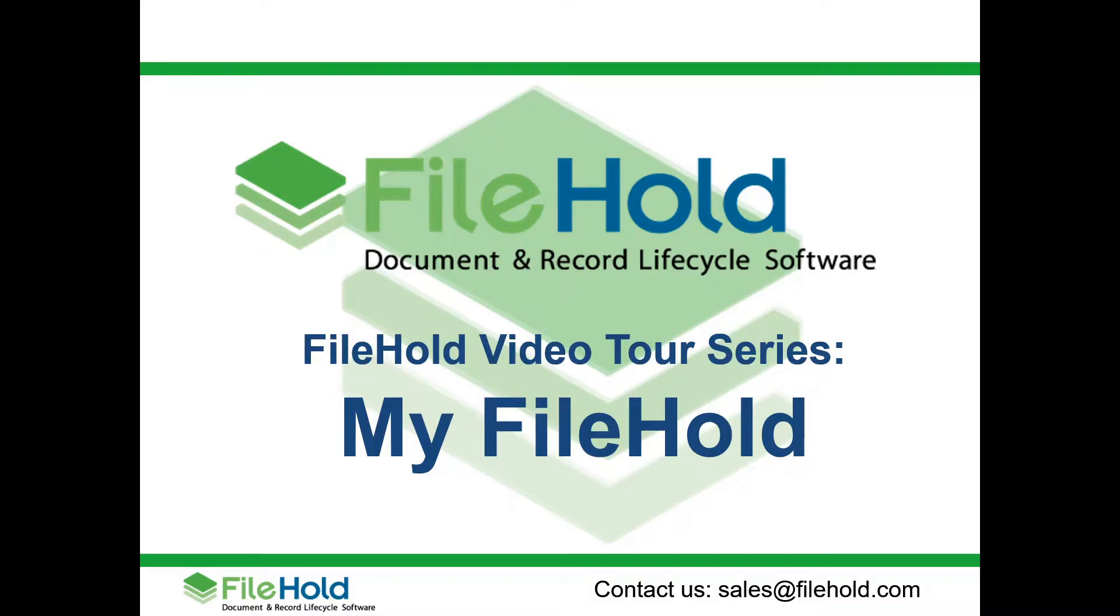Hello and welcome to the Filehold Video Tour Series. My name is Kevin and I'm going to spend a few minutes talking to you about a user area called My Filehold.